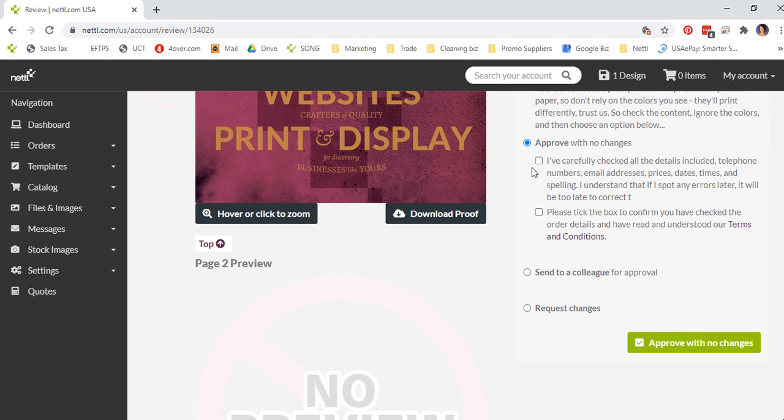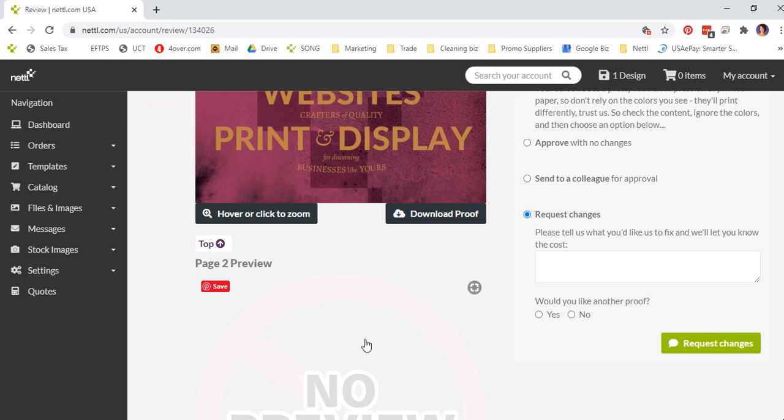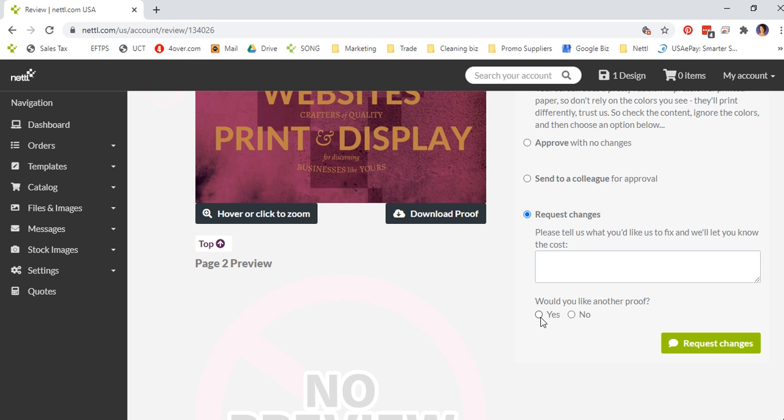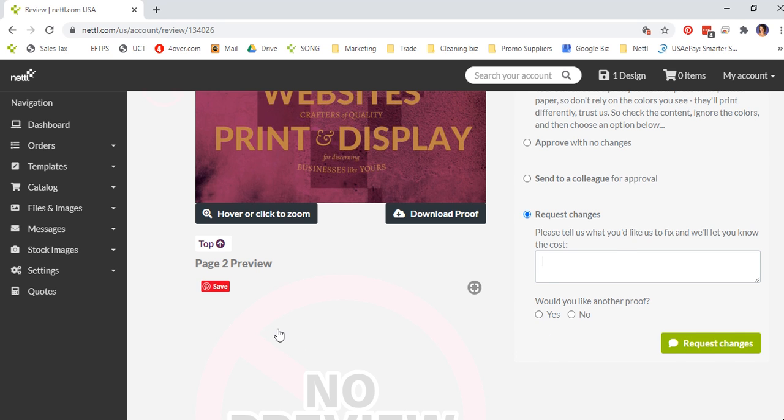If you click on approve with no changes, it will go straight to production. If you want some changes, click request changes and put your comments in the box here. You can also request a further proof. Click on request changes and it will take you back to your dashboard.